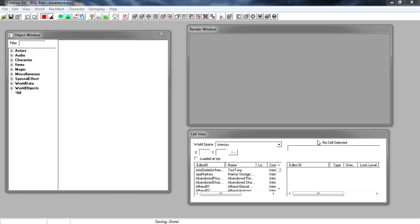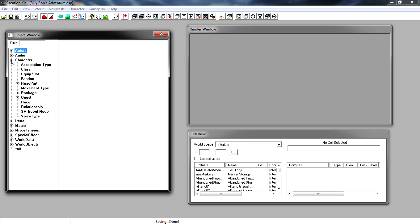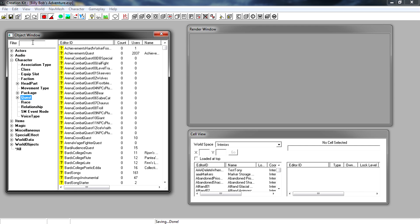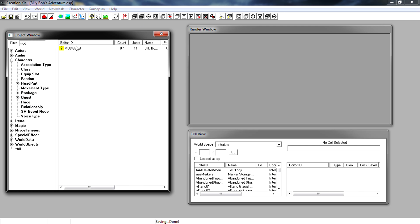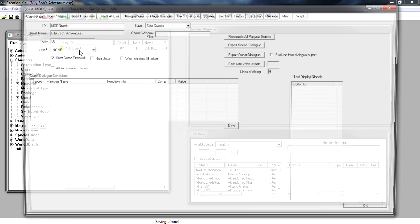Let's get started. The first thing we want to do is find your quest. Go ahead and expand Character, go down to Quest, and filter it — mine starts with 'mod.' There it is — go ahead and open that up.